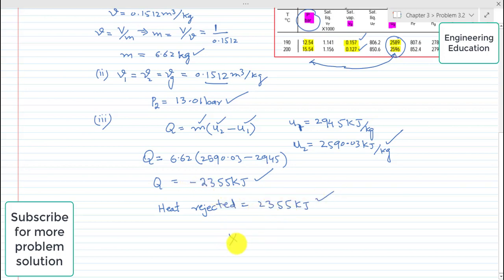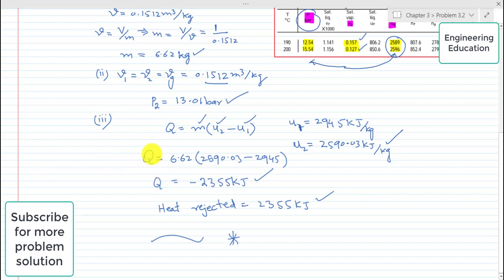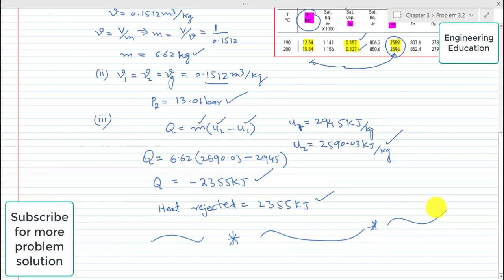This is the solution of part 3, in which we found the heat rejection during the process. That concludes the solution of problem 3.2.